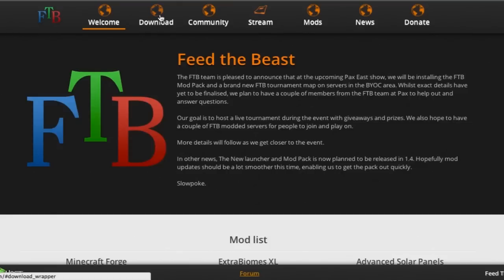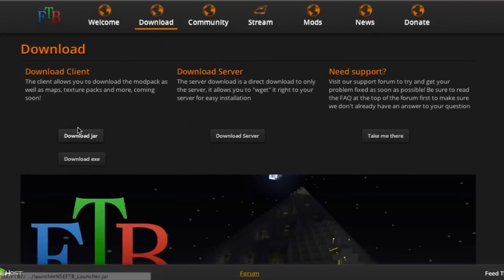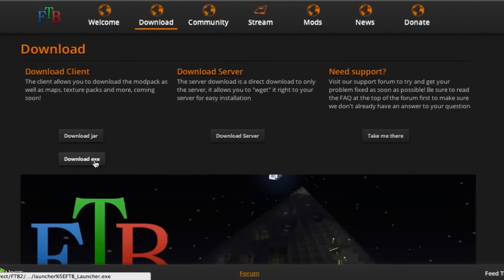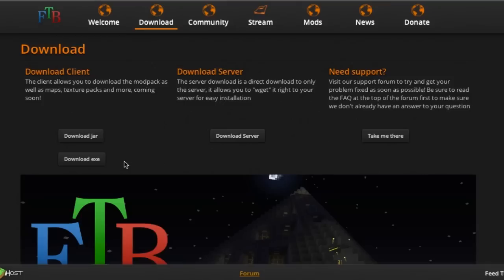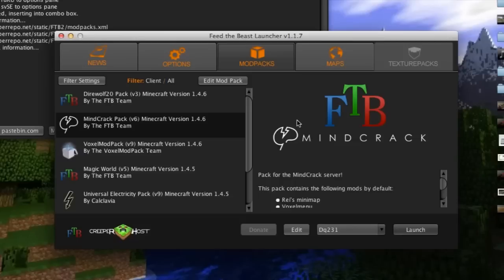Go over to feedthebeast.com, hit download, and you'll see two options here: download JAR or download EXE. The EXE is for Windows only, so if you have a Windows computer you can download the EXE. However, if you have Linux or Mac you're going to want to download the JAR file.